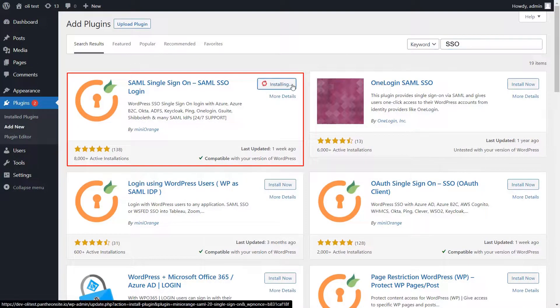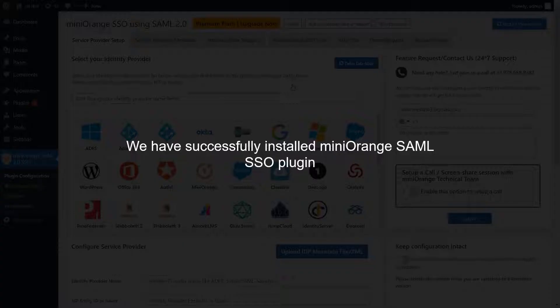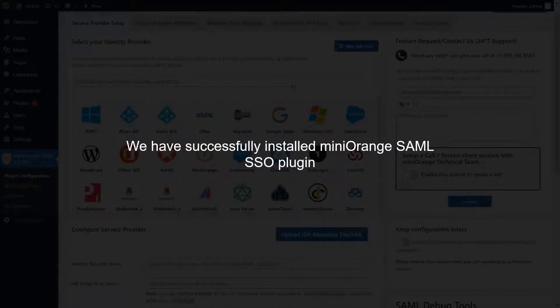Click on Install and then activate the plugin. We have successfully installed the Mini Orange SAML SSO plugin.